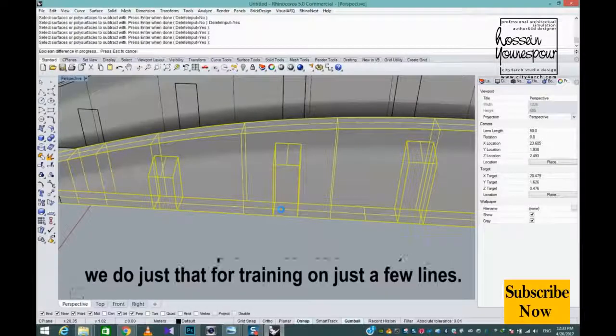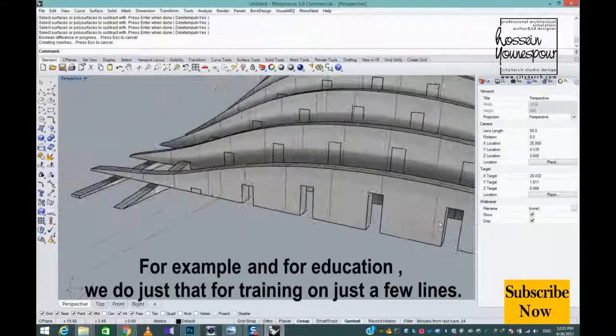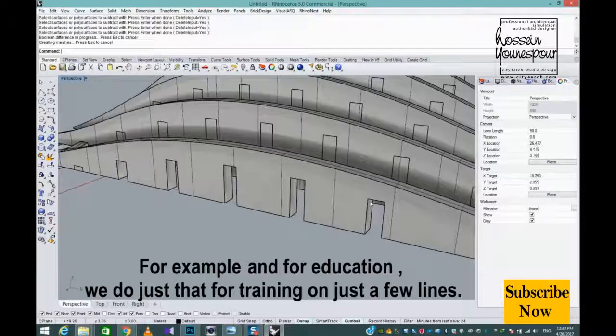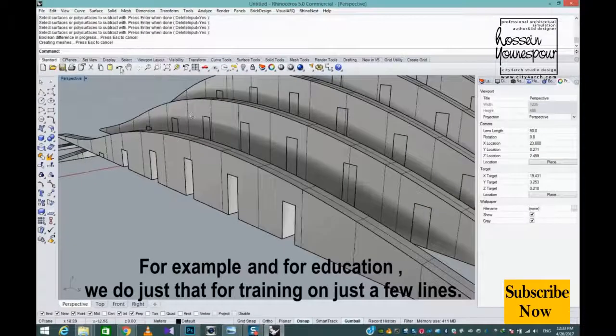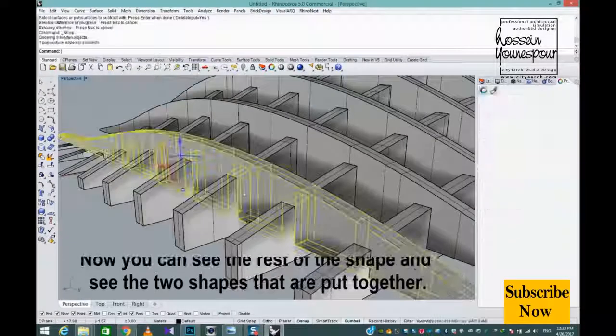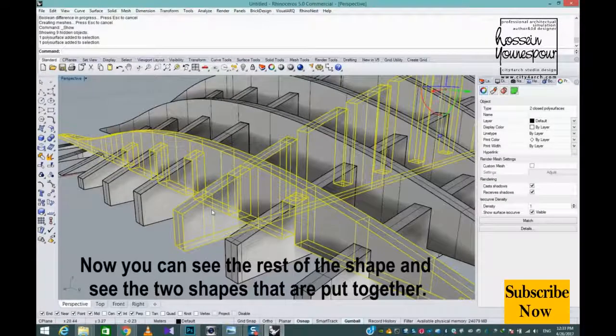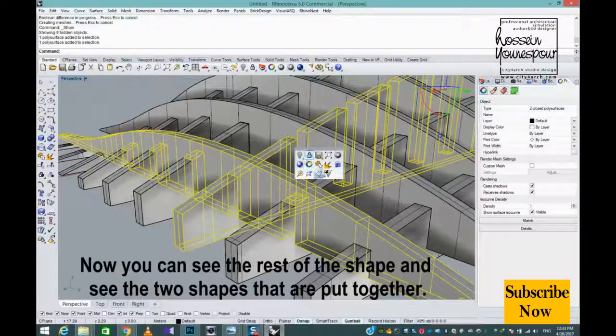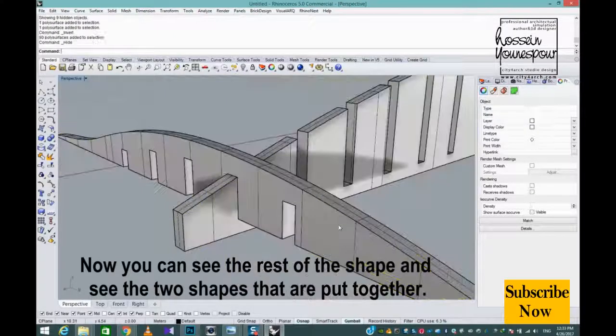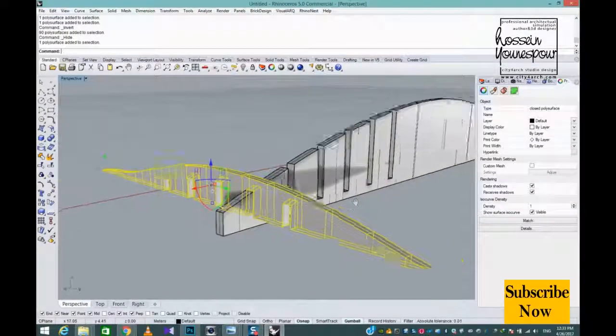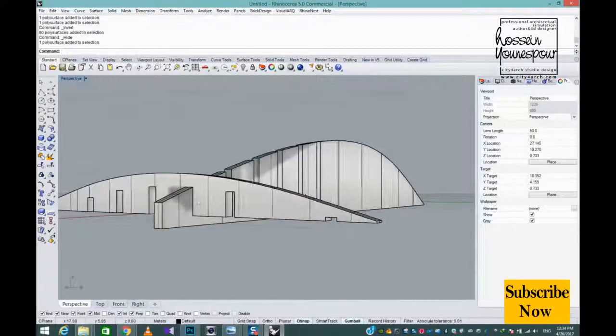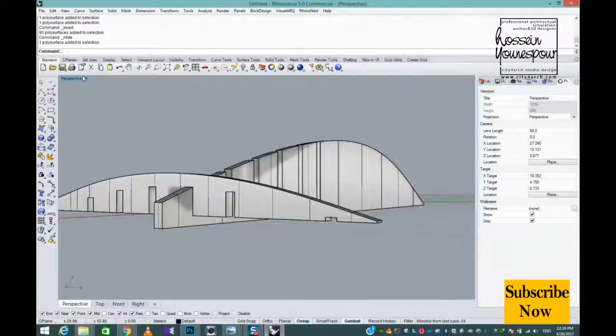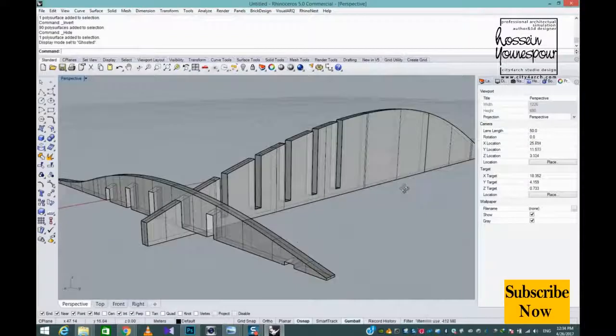For example and for education, we do this for training on just a few lines. Now you can see the rest of the shape and see the two shapes that are put together. Set to Ghosted view to see the result.